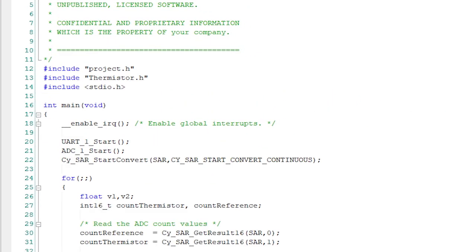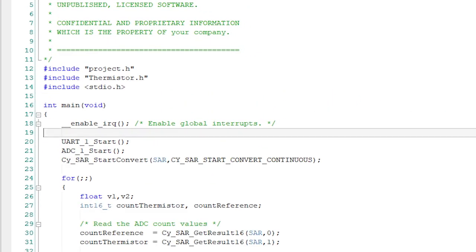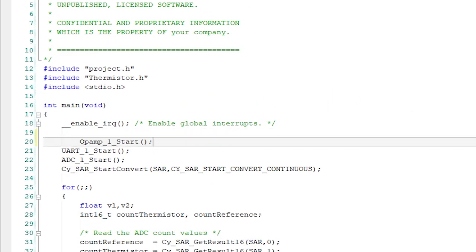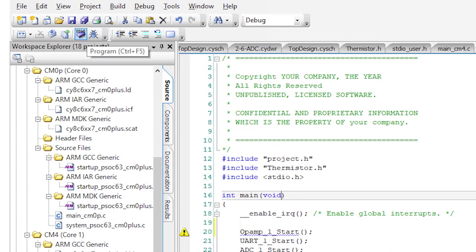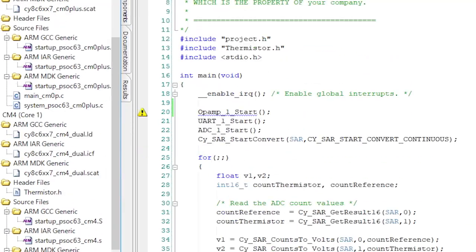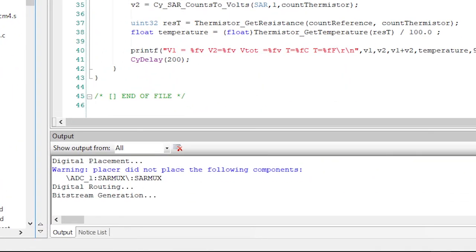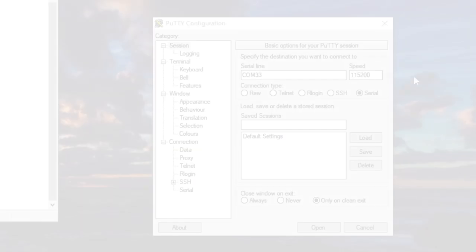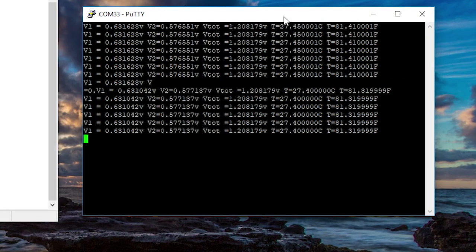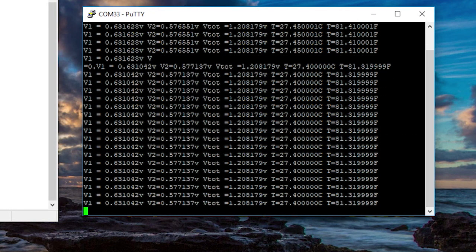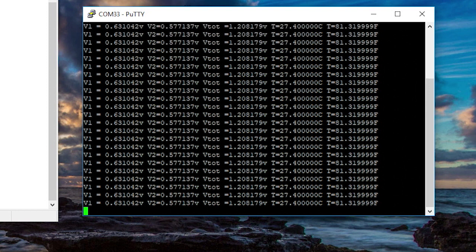Now we need to start up the op amp in main_cm4.c. Hit program. When I look at the terminal program, I can see input voltages of around 0.6 volts at room temperature, which is exactly what we expected.